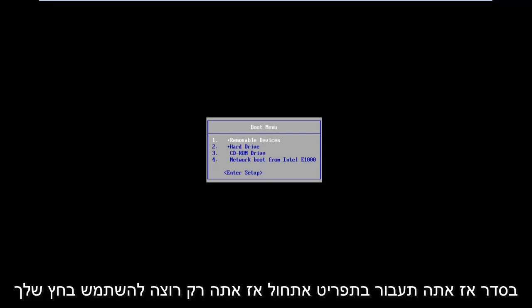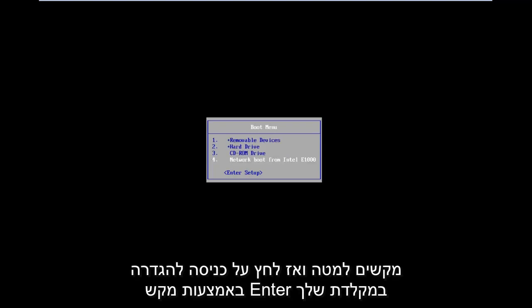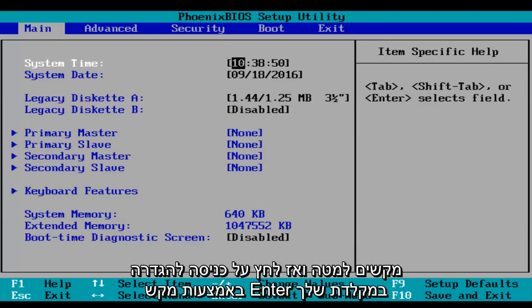Okay, so you'll arrive at a boot menu. Then you just want to use your arrow down keys and click on enter setup using the enter key on your keyboard.